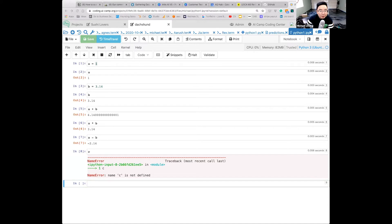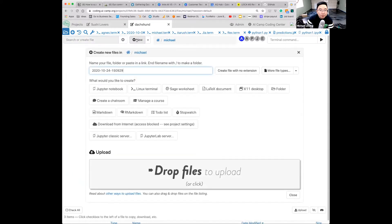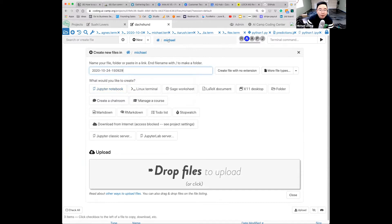Go to the coding center. Go to your folder and click plus New — create a Jupyter Notebook. By the way, send all your Jupyter Notebooks in Slack because I want to take a look at them.